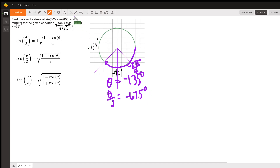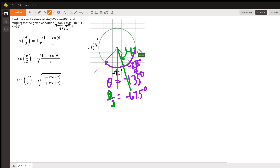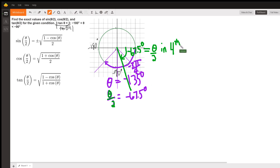That means that theta over 2 is at negative 67.5 degrees. That puts theta over 2 over here somewhere — right about here. This is negative 67.5 degrees, or theta over 2. Notice that theta over 2 is in the fourth quadrant, while our original theta is in the third quadrant.